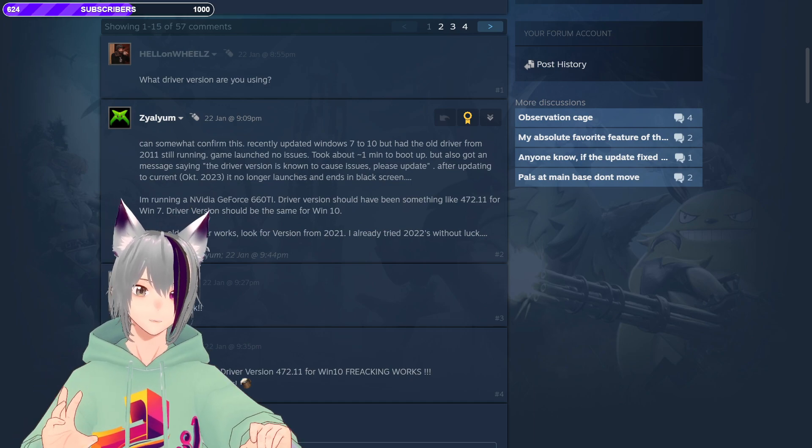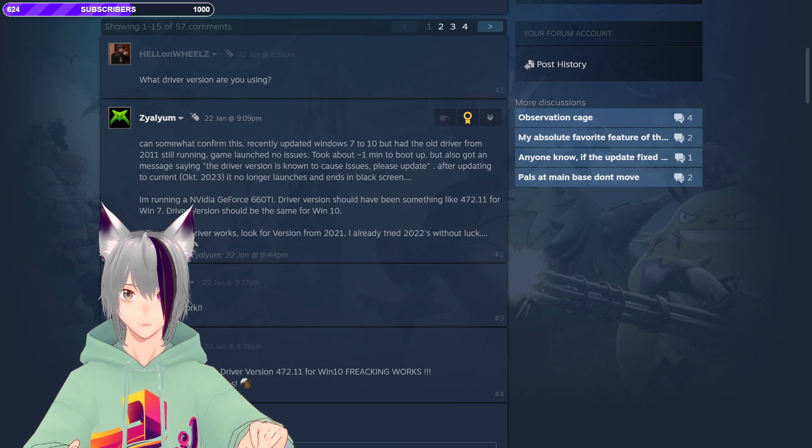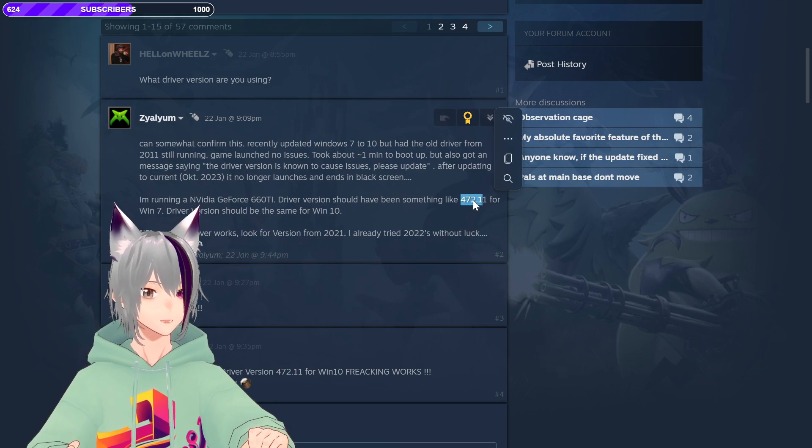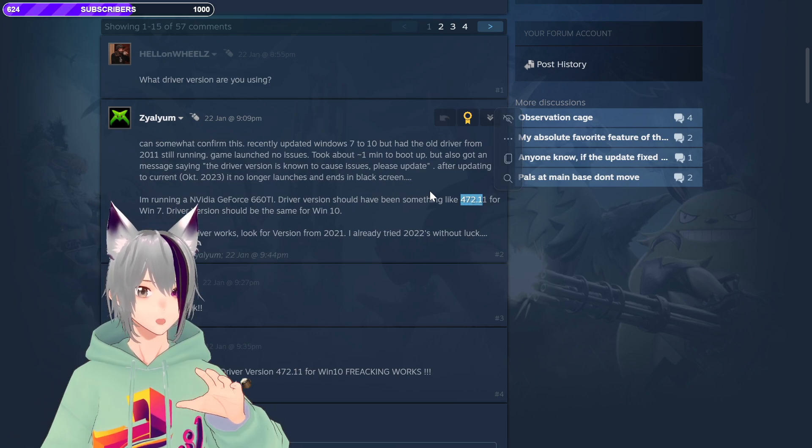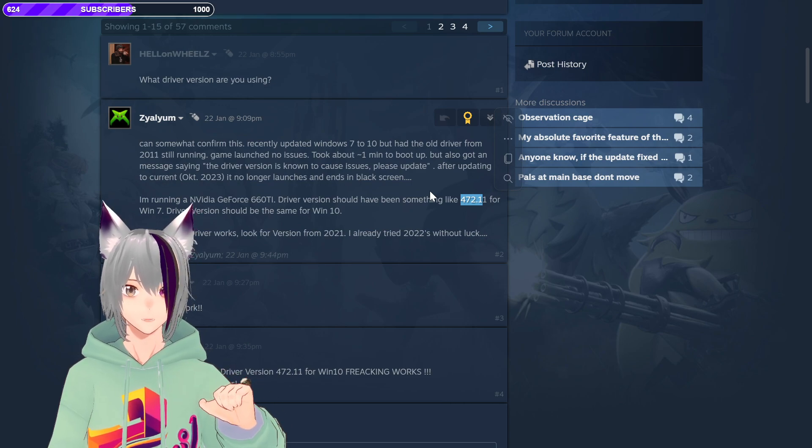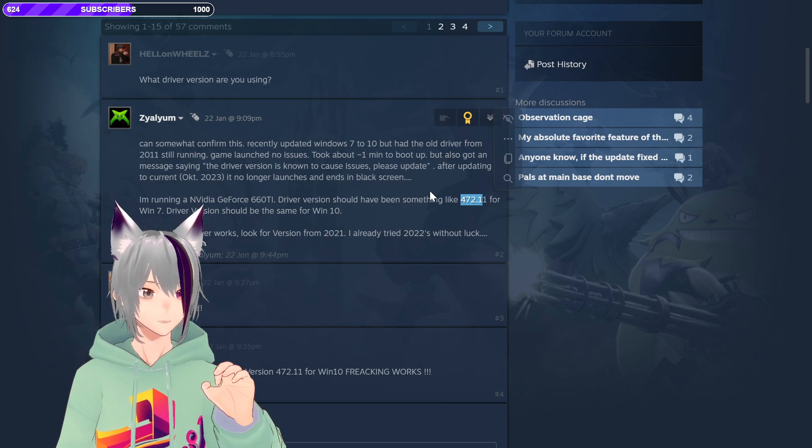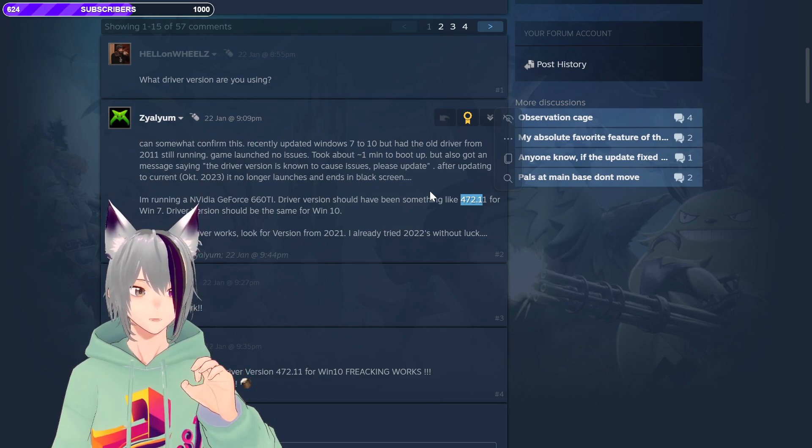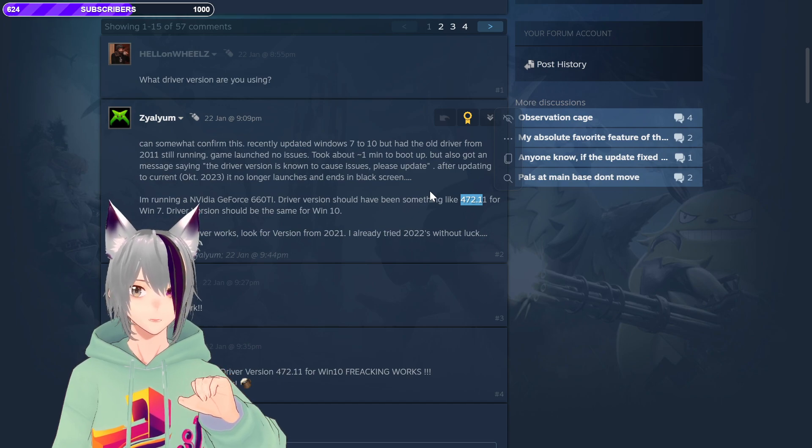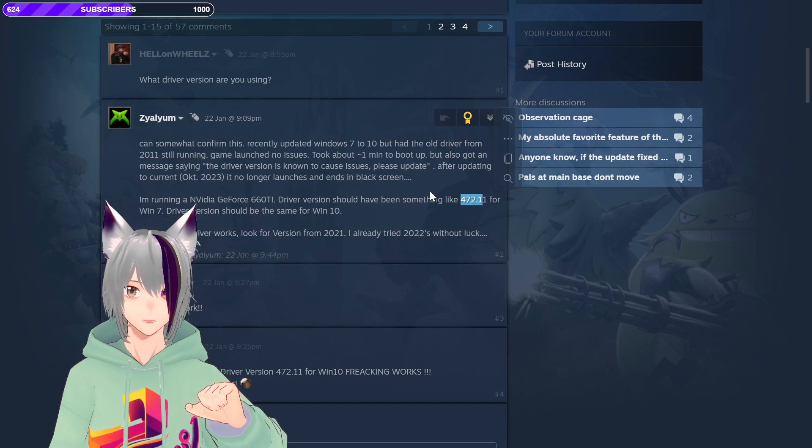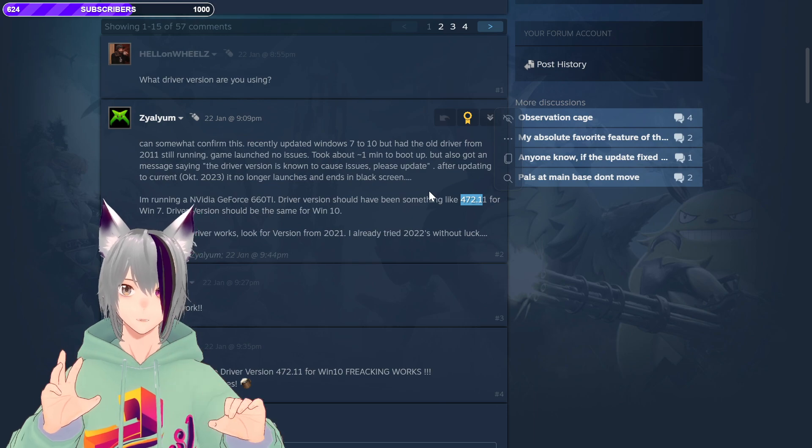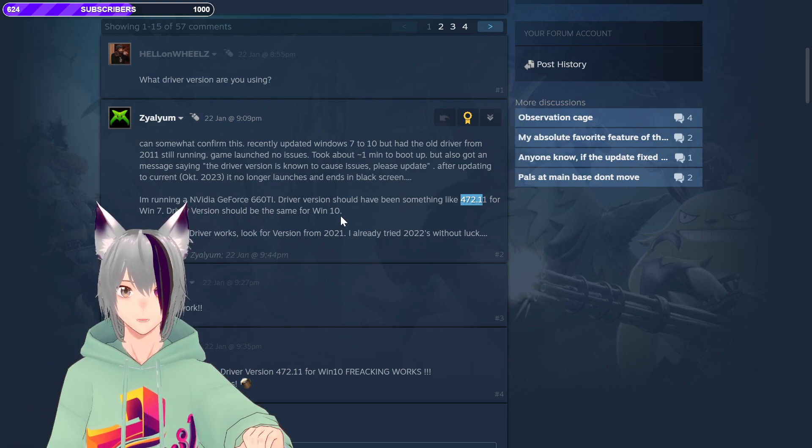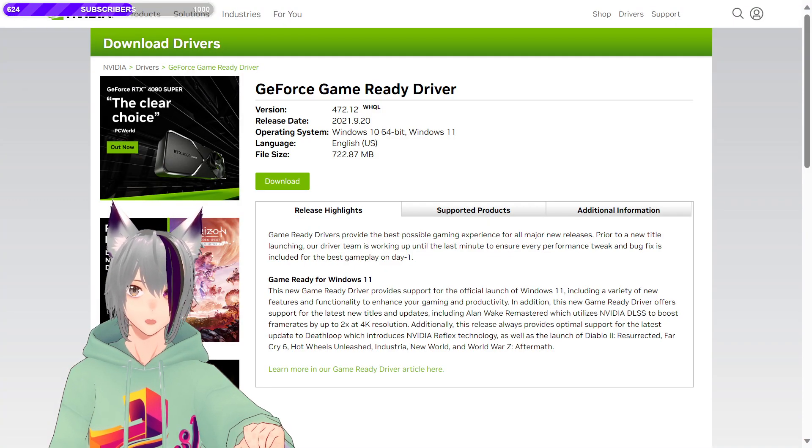First, go to Google and search for this version. It's gonna be on the description down below, so you can just copy it. And I'm gonna put it specifically, download NVIDIA 472.12 driver, and it's gonna be the first option that you're gonna be finding, which is gonna be this.